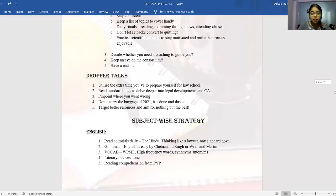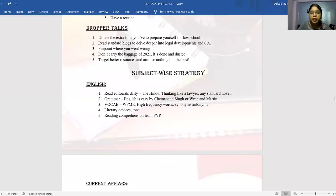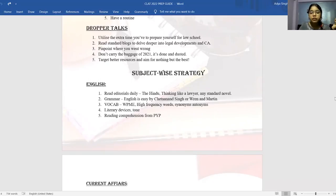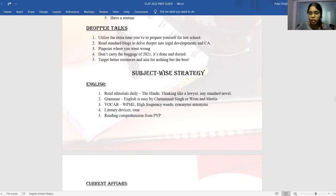For droppers, forget what happened in 2021 — meaning forget the fact that you couldn't crack it. It's just a fresh beginning. This year 2022 will be a completely new beginning; you've got another chance, so make the best out of it. Don't let any regret or guilt linger in your mind while preparing for CLAT 2022. Now we'll go to subject-wise strategy.